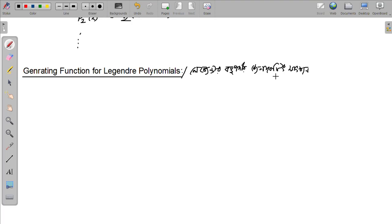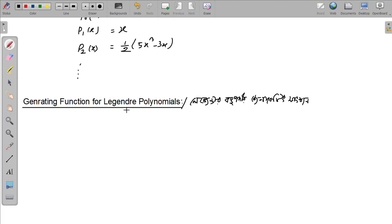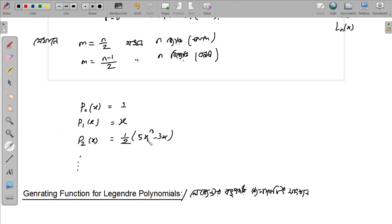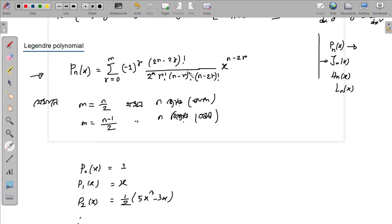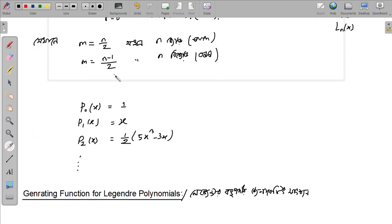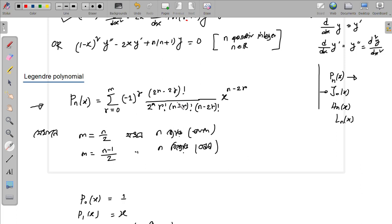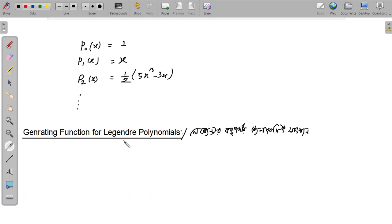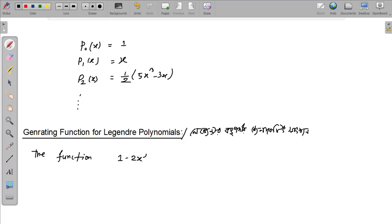This function is the Legendre polynomial. This function — the function that we're talking about — is the Legendre polynomial. We're going to show the function.